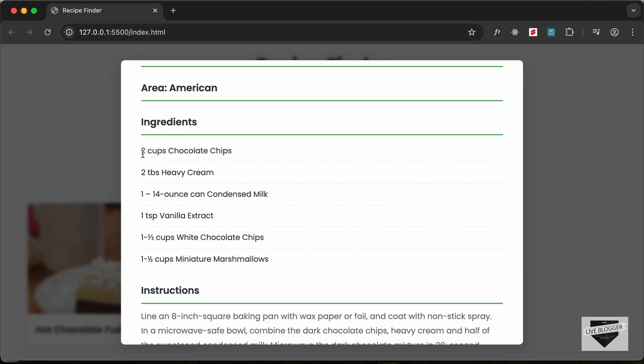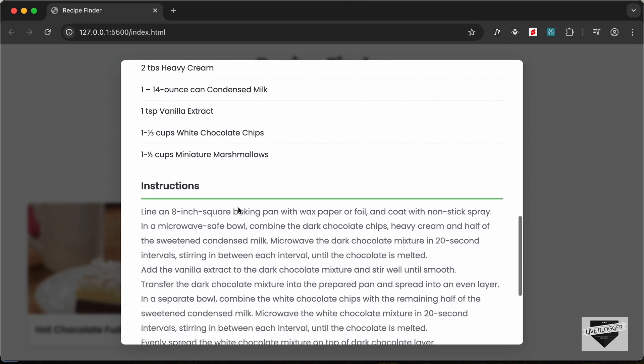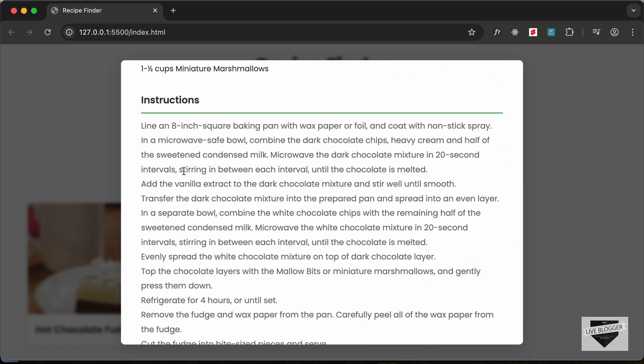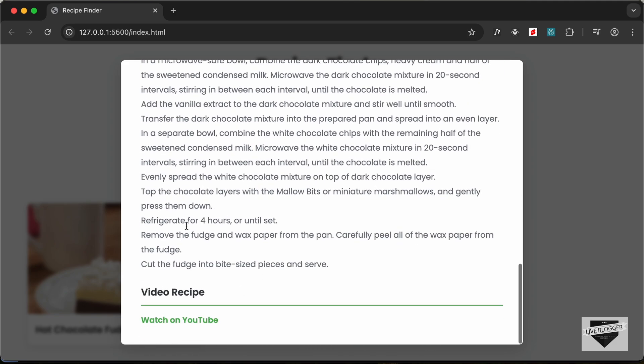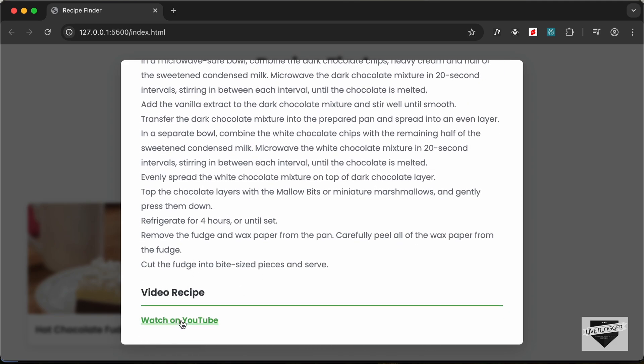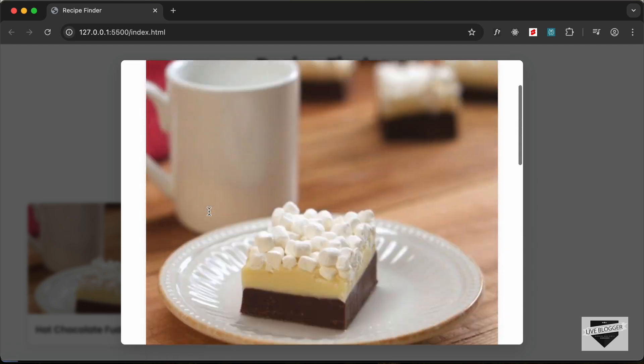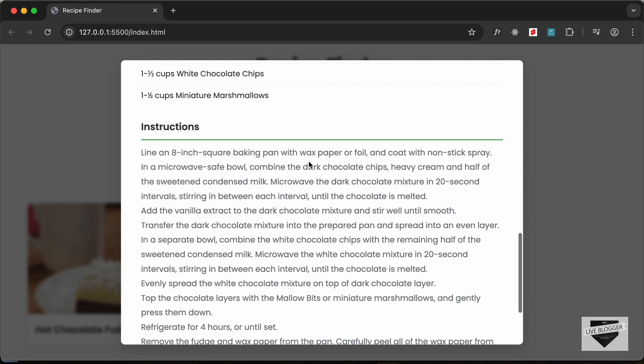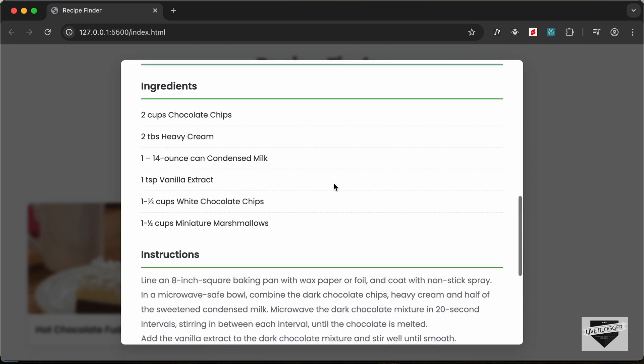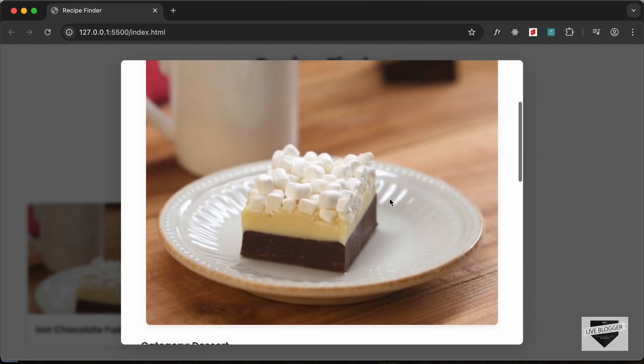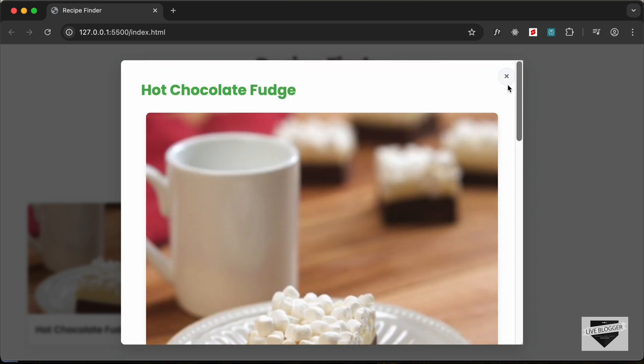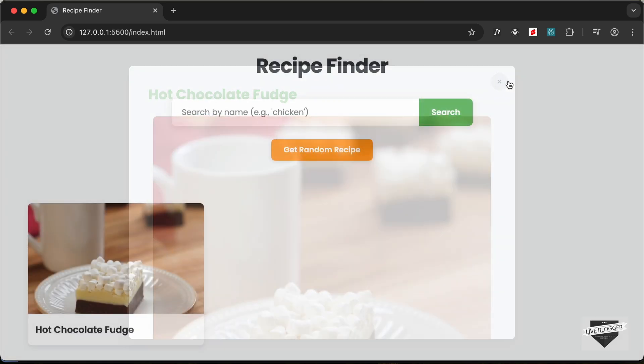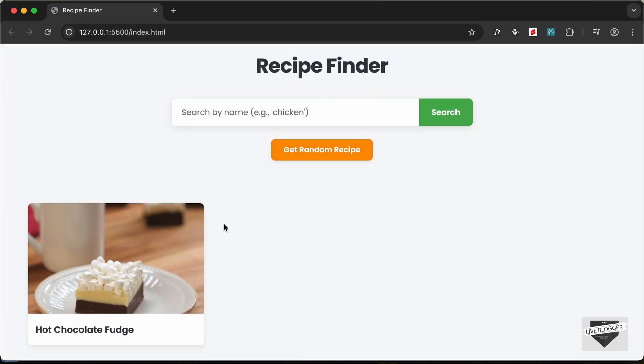We also have the instruction and then we also have this link to watch on YouTube, and it will show you a detailed instruction on how we can make this. And then we have this close icon and we can close this popup. If I search for something over here, like if I just type carrot and press search...